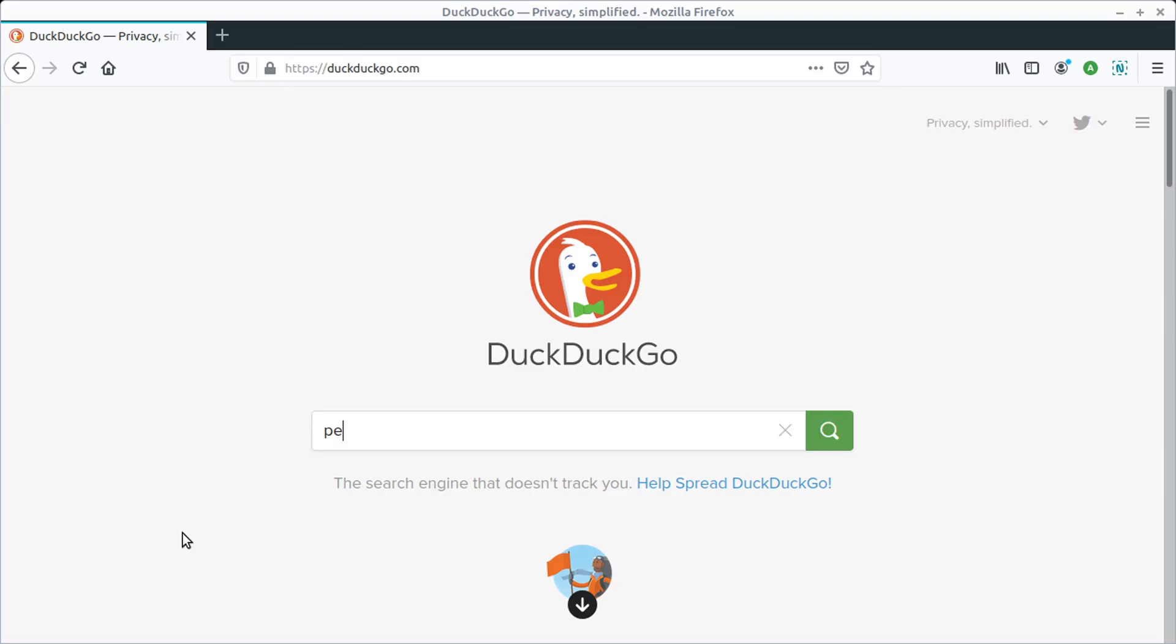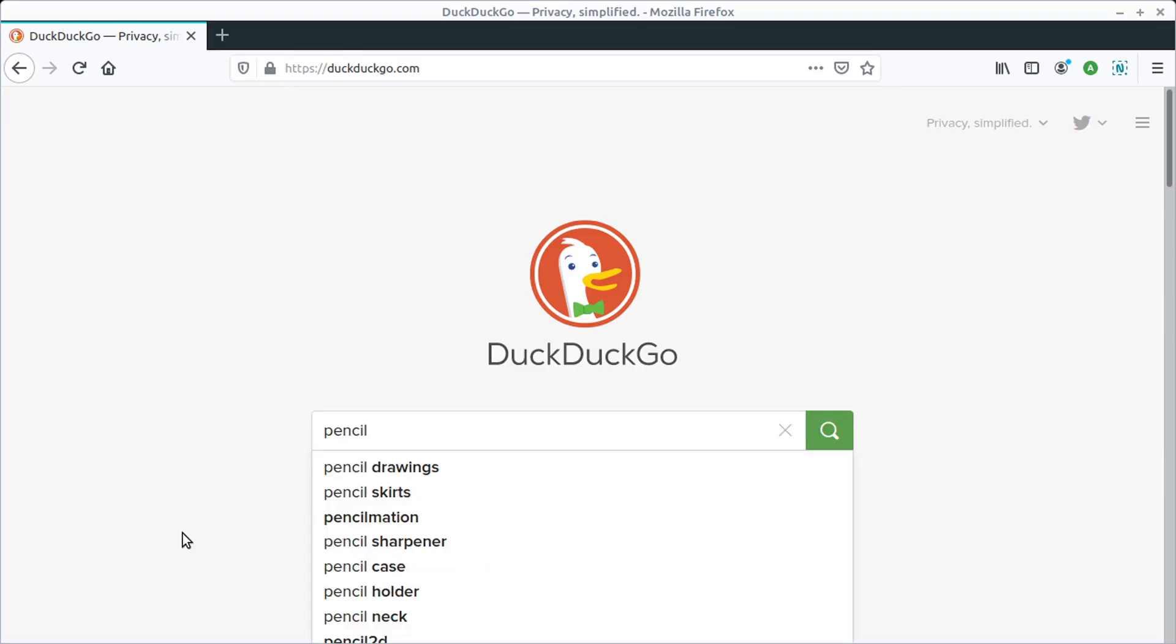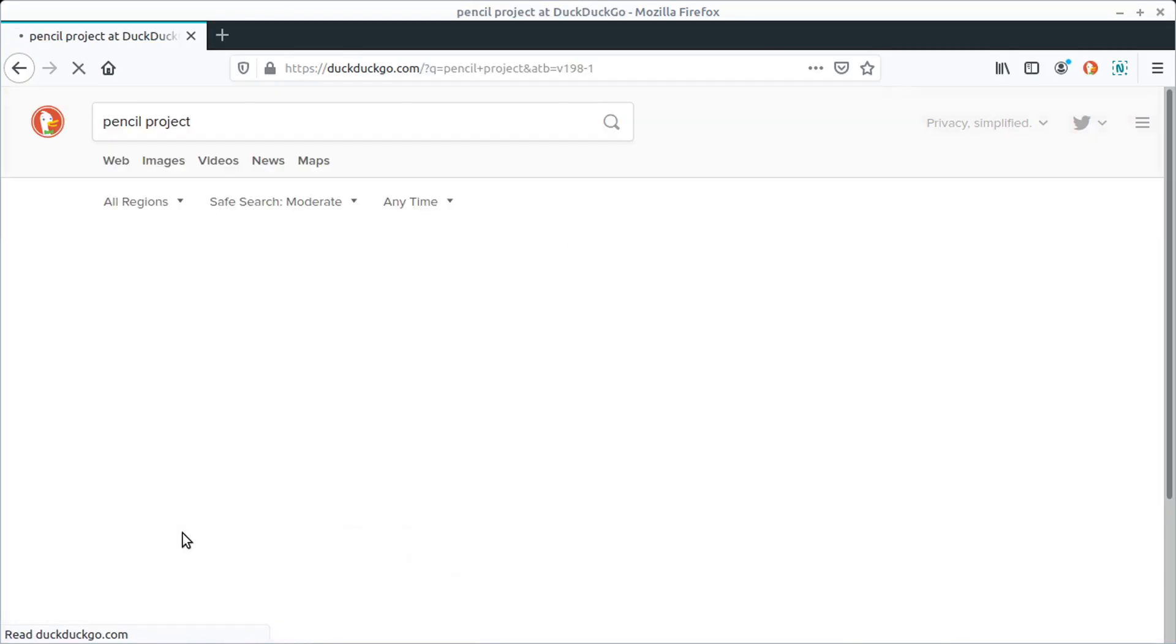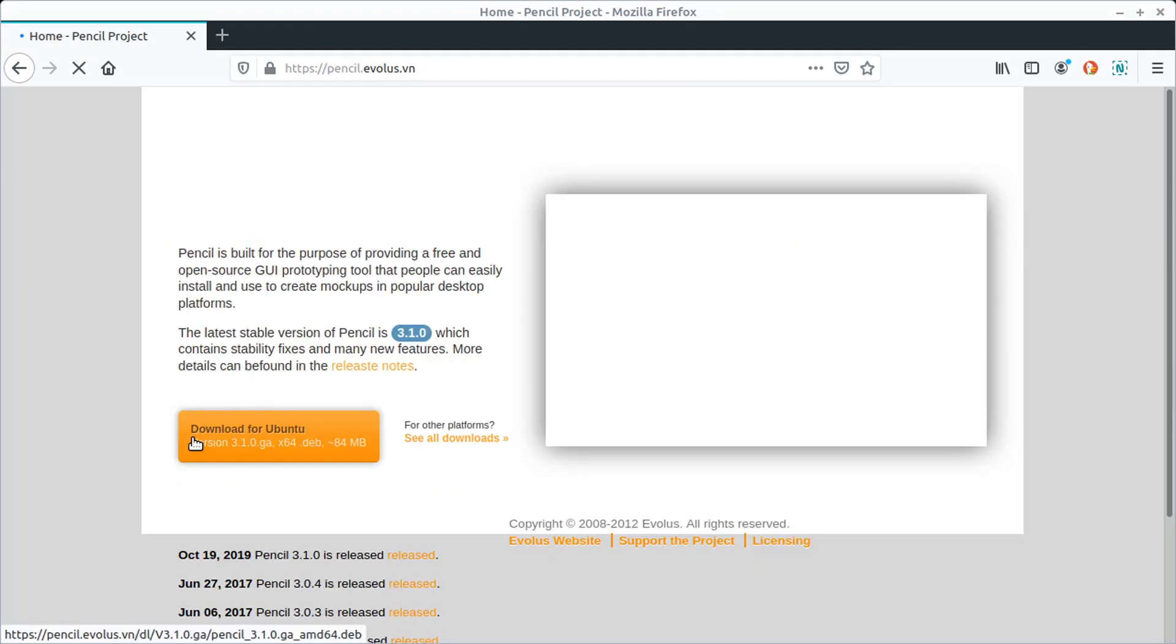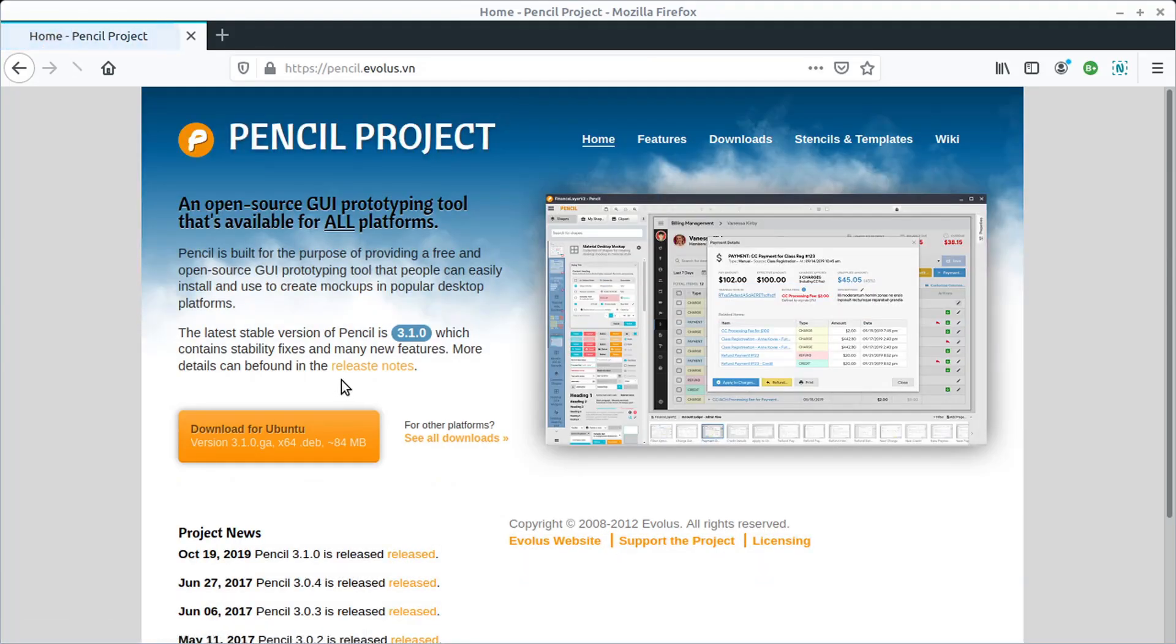This program is called Pencil Project. Just go ahead and do a search for Pencil Project. I'll also include the link in the description of this video.